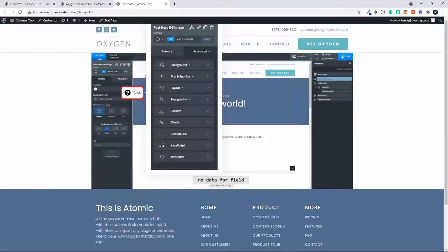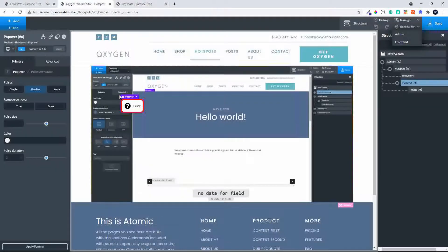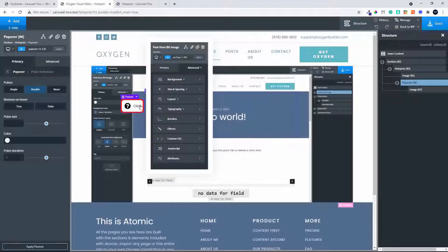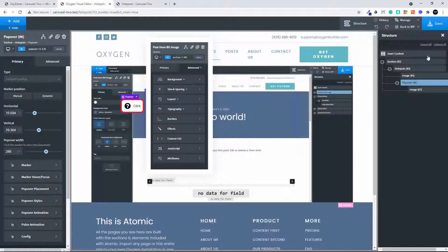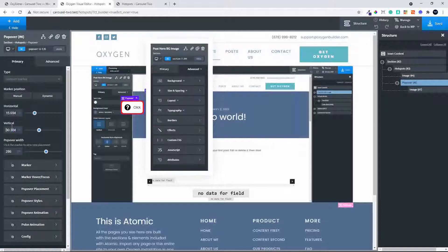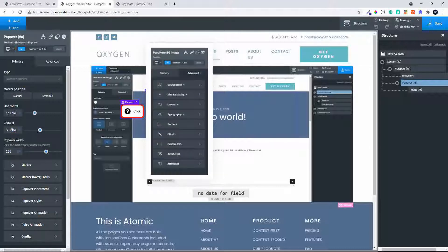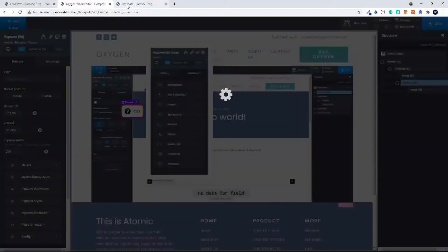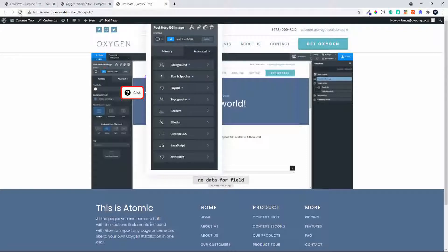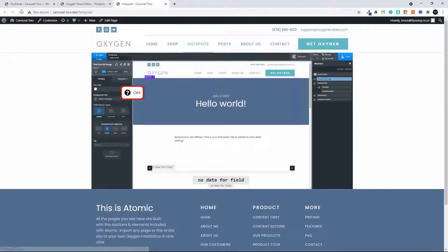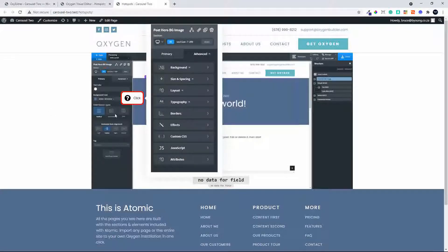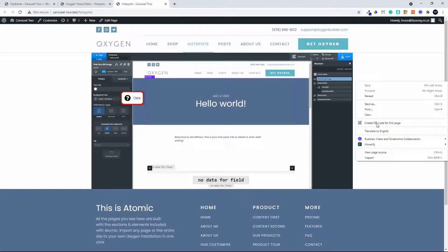If you're not happy with the position because it's a little off at the top, head over to the Hotspot and change the vertical position a bit lower down. Save that, head over to the front end, and now it should fit a little bit better — and you can arrange it the way that you want.